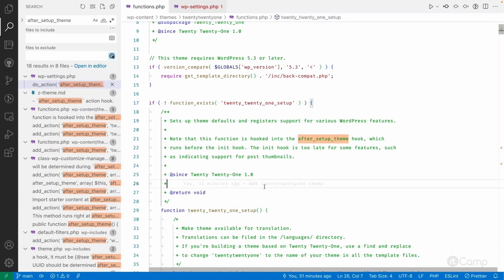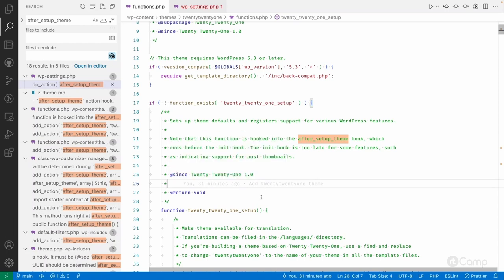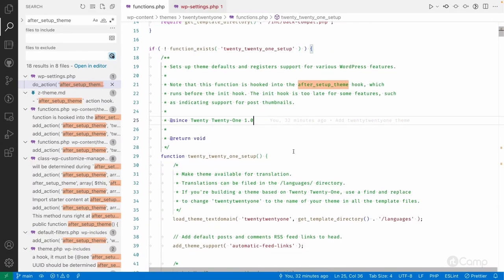This way, child theme developers can customize the theme without modifying the parent theme directly. If the parent theme receives an update, any direct modifications would be lost — that's why we use the child theme approach. So to summarize: we covered how the theme is loaded, the template and stylesheet options, where functions.php is loaded, and why we use the after_setup_theme hook action.